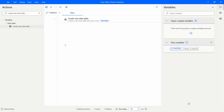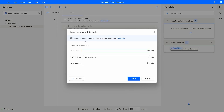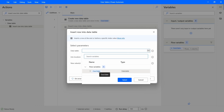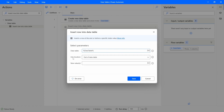Now that we have our data table created, let's learn how to insert a row during flow execution. To insert a row, we can use the action 'Insert row into data table'. Let's drag this action to our flow after the Create new data table action. First, we indicate the data table where we want to insert a row — in this case, our data table variable. We can choose to add the row at the end or before a specific row index.